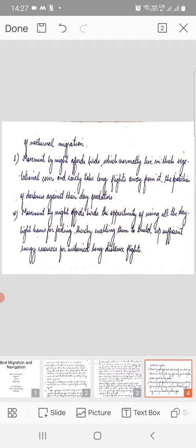At least two explanations have been advanced for the development of nocturnal migration. First, movement by night affords birds which normally live in thick vegetational cover and rarely take long flights away from it the protection of darkness against their day predators.